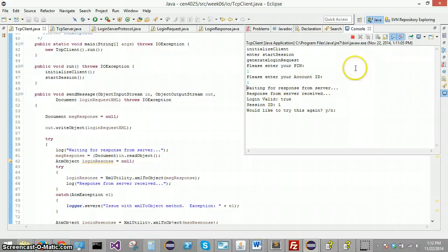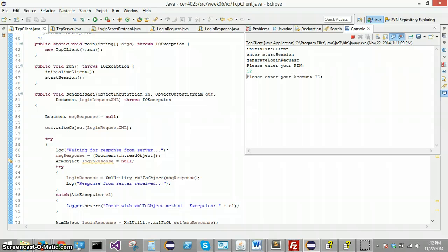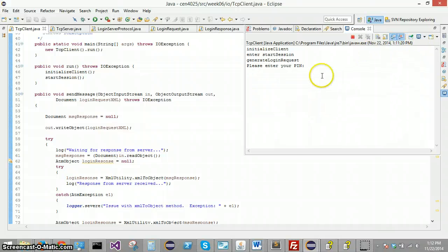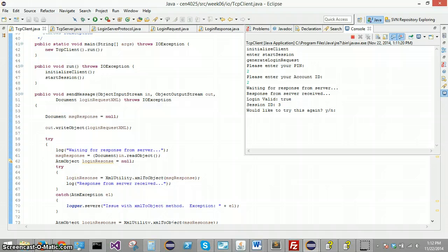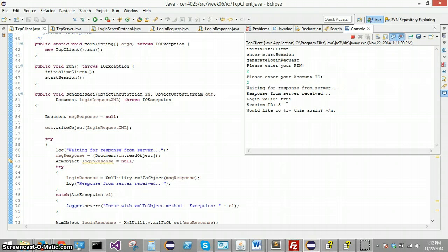So you can see session ID two there. Let's hop over to a different client and let's put in some false information and make sure that we got a false response from the server that time. Go to another client, let's put in two two and it says, yep, that's valid. And you can see the session ID is incremented.